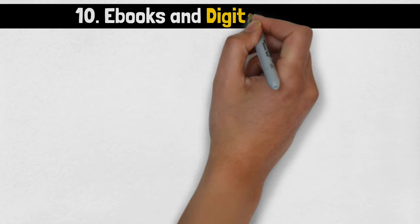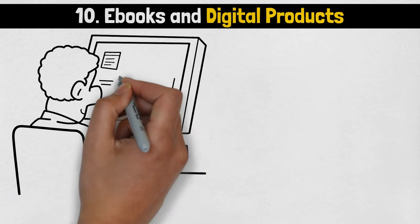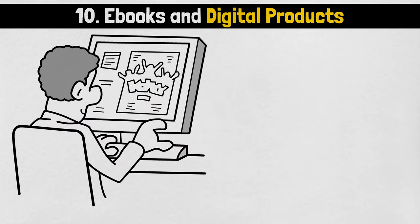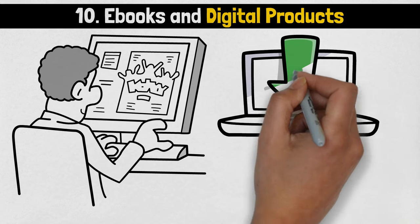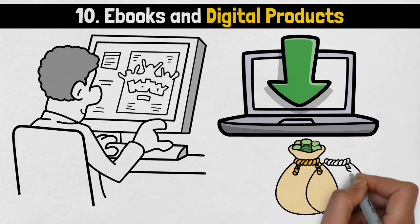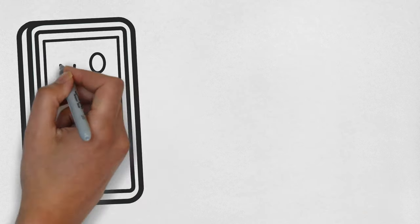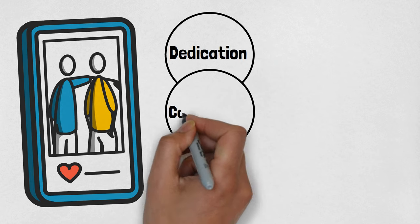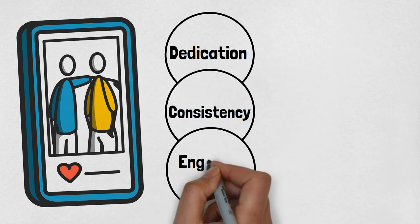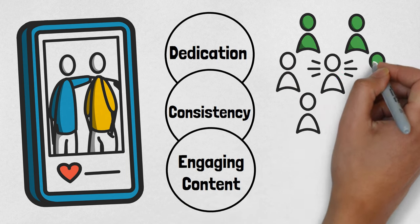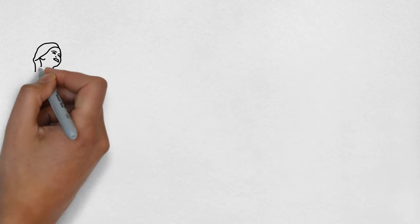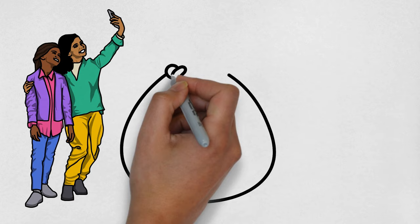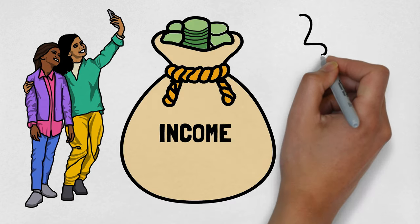Number 10: E-Books and Digital Products. Write and sell e-books, tutorials, or other digital products related to your niche. Share your insights, tips, and strategies in a comprehensive format, offering valuable resources to your audience while generating income. Building a successful social media presence demands dedication, consistency, and content that engages your audience. Once you've built a loyal following, you can monetize it to earn passive income while you sleep. With creativity and a strategic approach, your social media influence can become a sustainable income source.